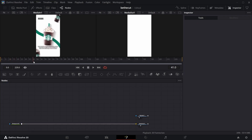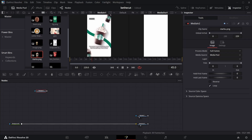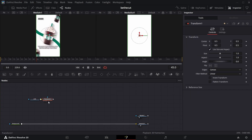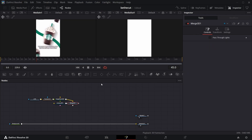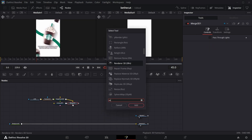All of this is in 3D space. Come to somewhere around frame 45, go to your media pool and bring in this coffee cup. Quickly name that, add a transform node to this one, then add an image plane to this one.